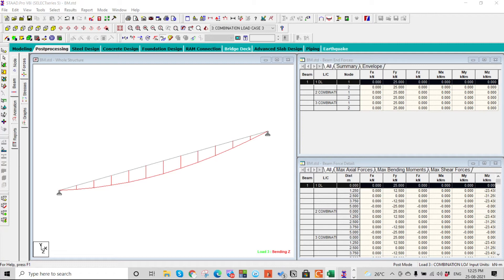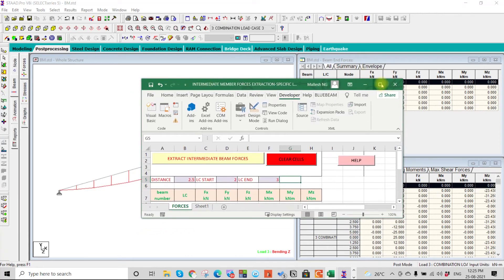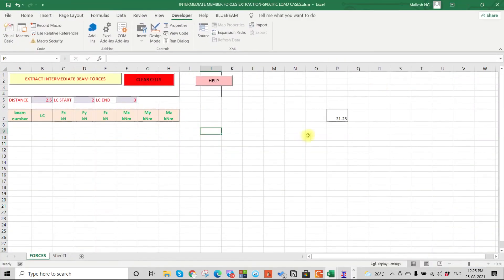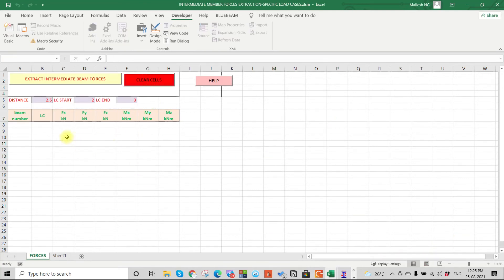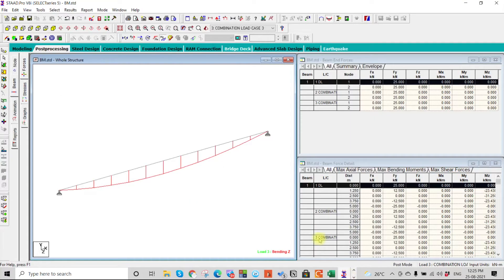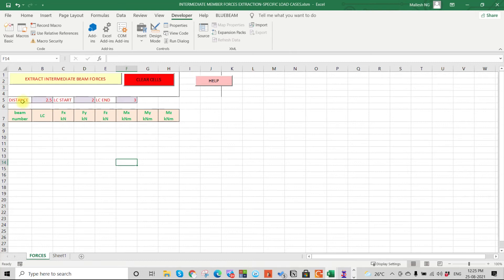Okay, version 2.2.3 here. This is the Excel sheet where you can now get your values. First you have to press clear, then select the beam, give the distance at which you want the result — 2.5 meters — and the load case, for example load combination 2 to 3. Note that you cannot extract for a primary load case in this extension sheet; you need to have a load combination.